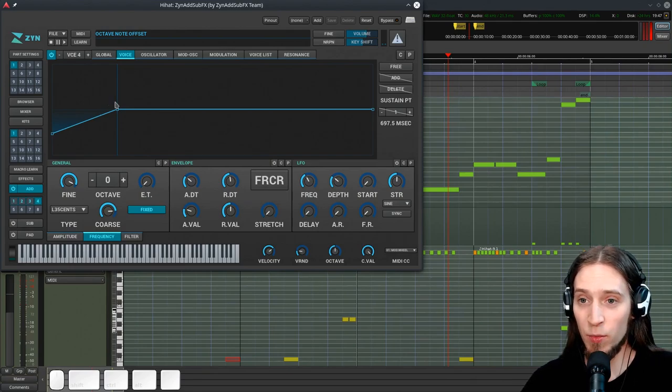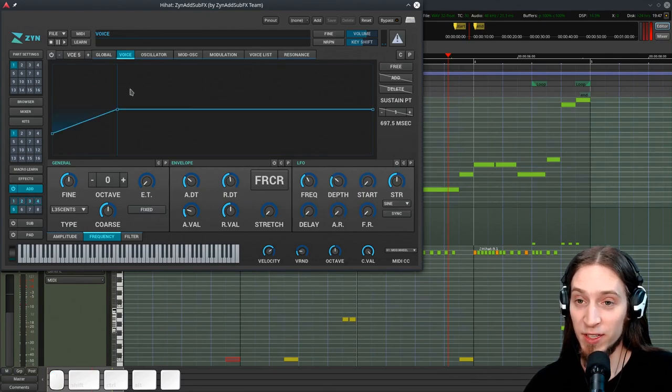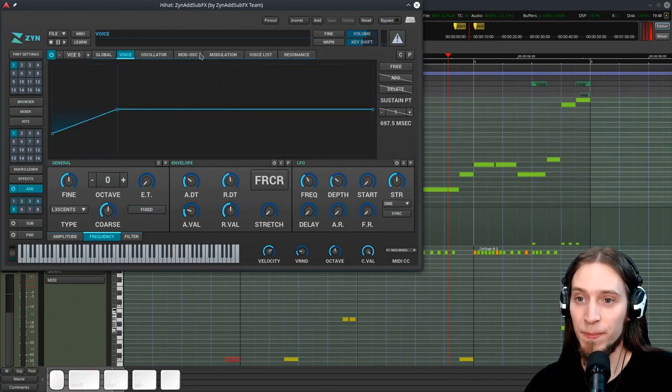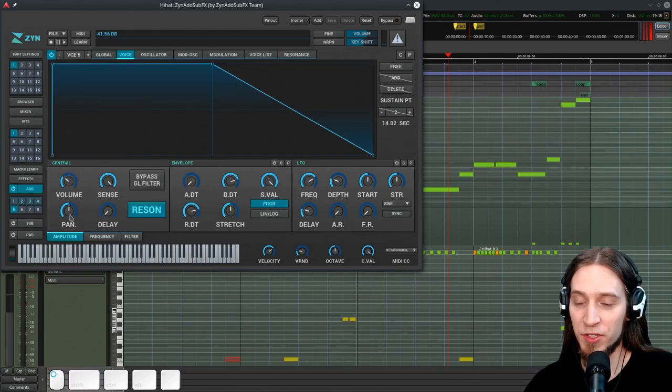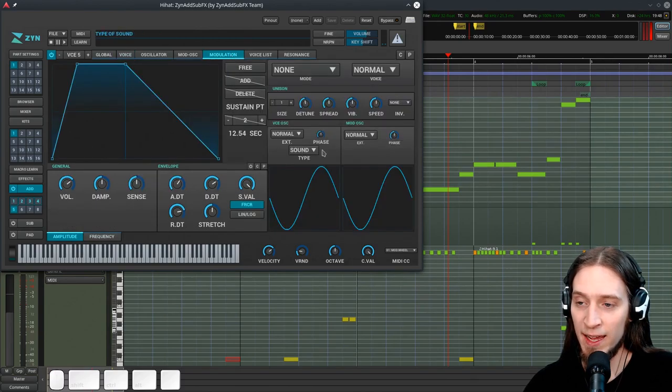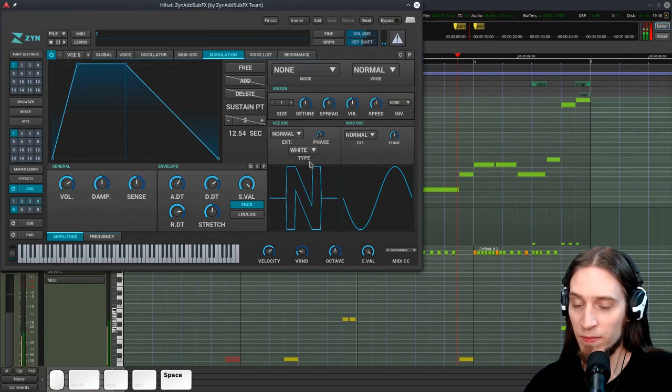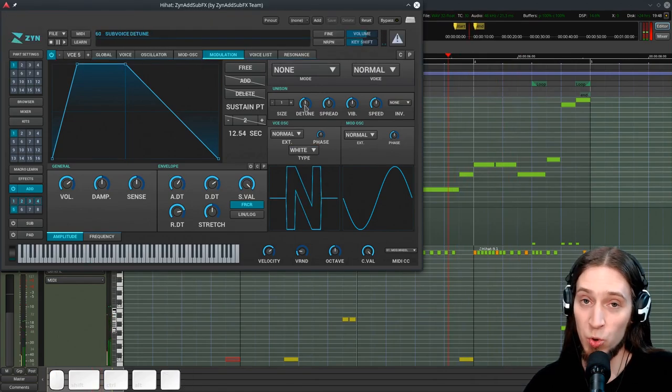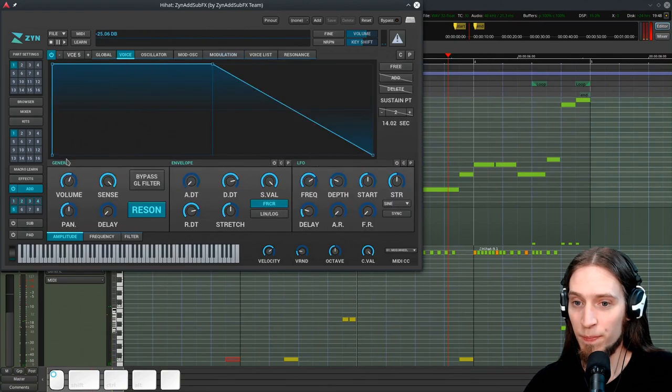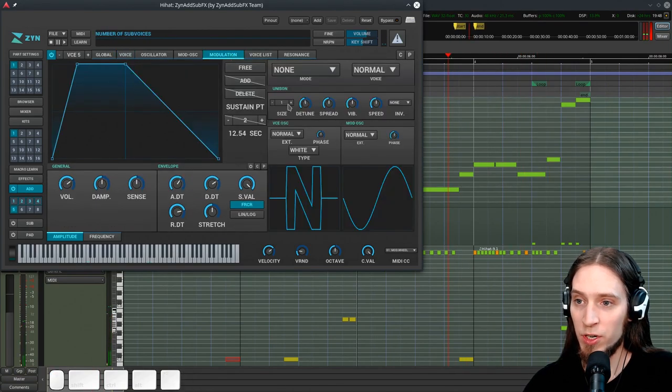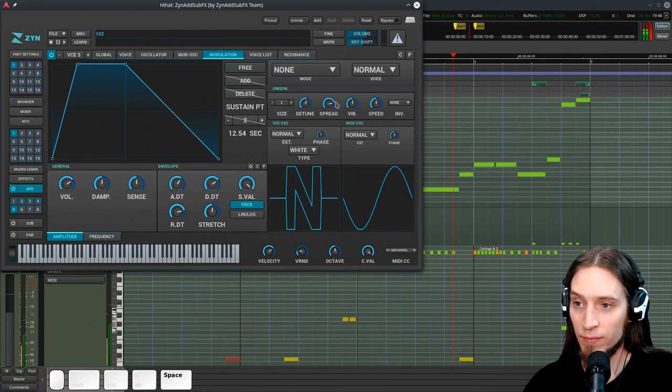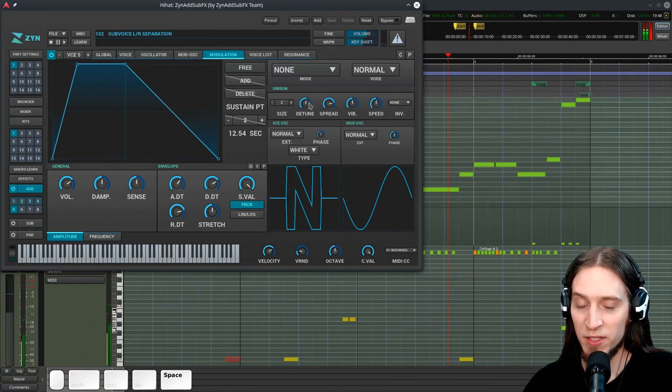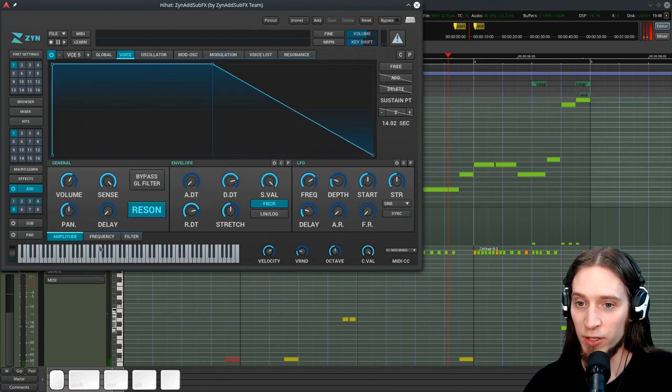So, the next thing I want to do is go to the fifth voice and add a noise component to this. So, let's enable it. Let's turn it down first because the noise is pretty loud. Let's go to modulation and switch the type from sound to white noise. Now it's too quiet. Let's bring it up. Let's go here and turn on unison. Turn on spread so we have a nice stereophonic white noise.